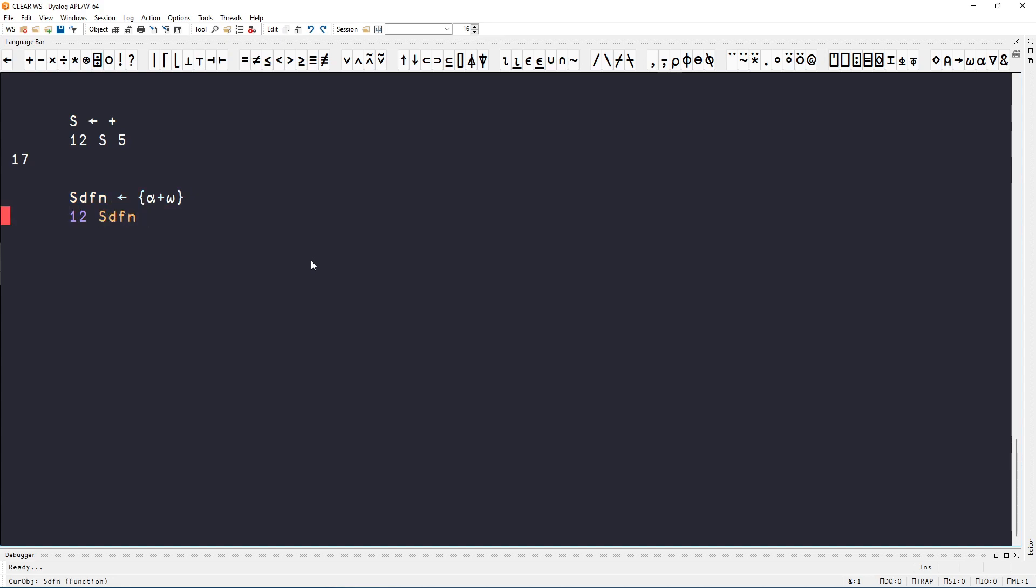Testing 12 plus 5 with the dfn gives 17. So yeah, that was it. I hope you didn't find this a very difficult problem, and I'll see you in the next one. Bye!